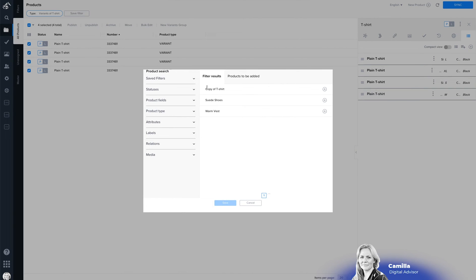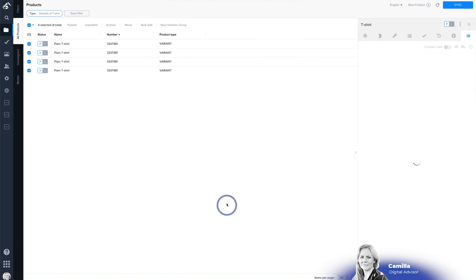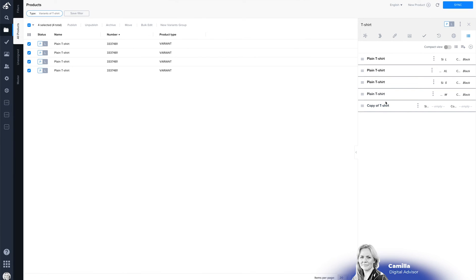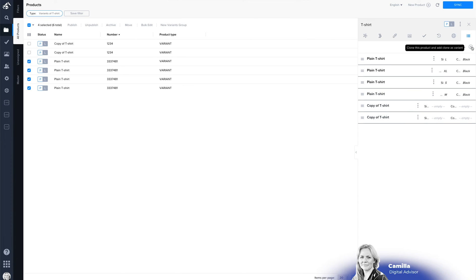You can also decide to make this variant a copy so if you are missing variants you can actually make a copy and add it directly and then go in and change it there you will see the copy of.